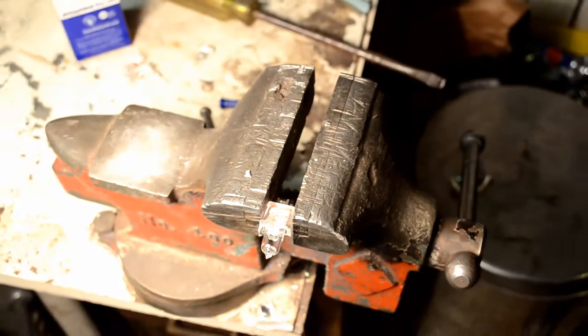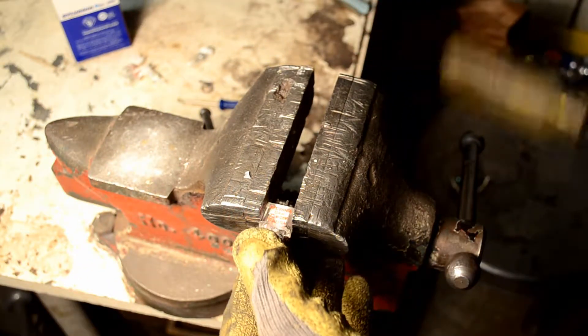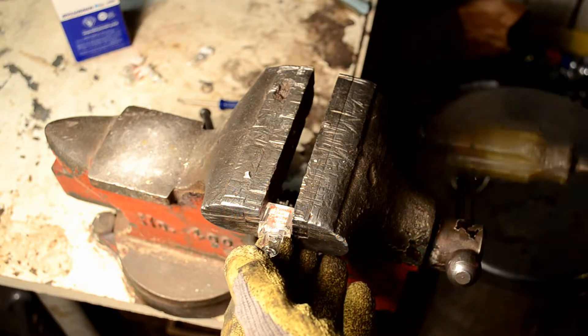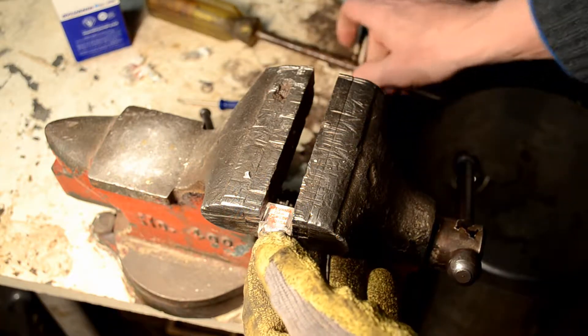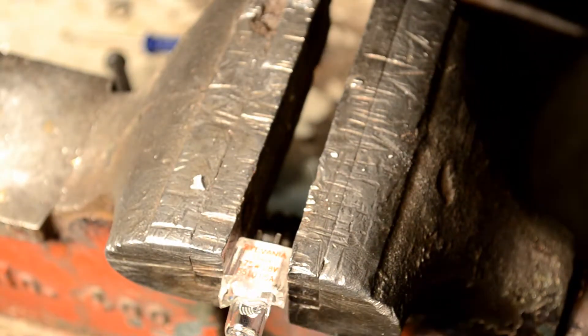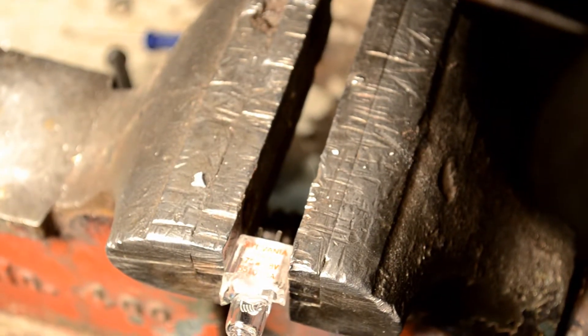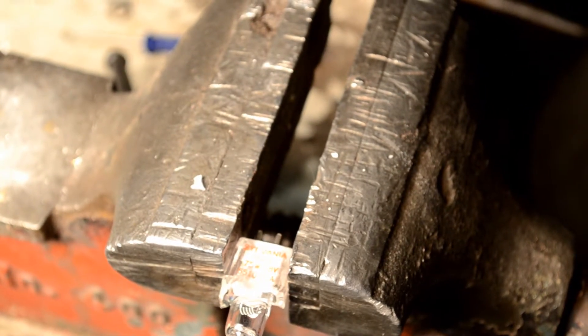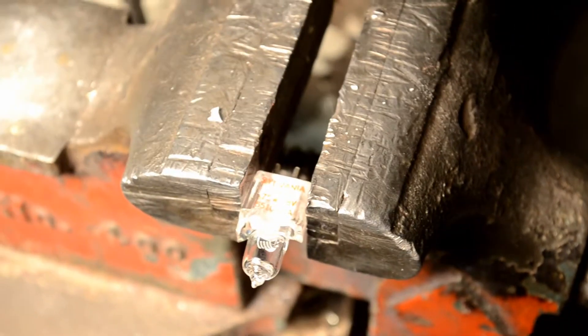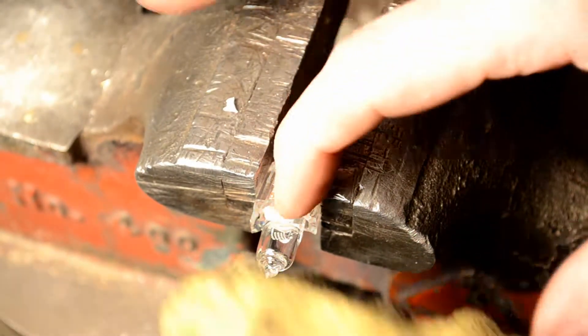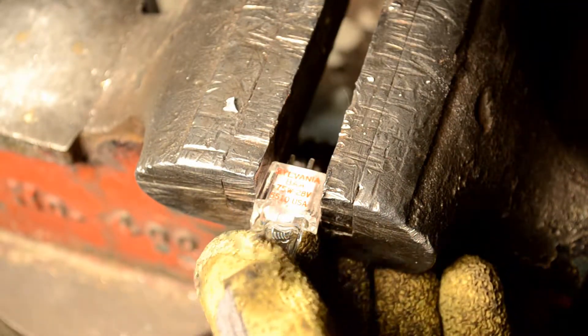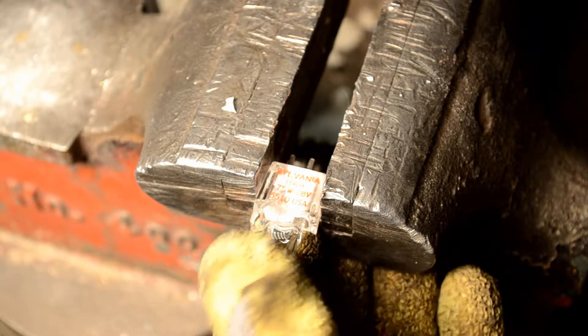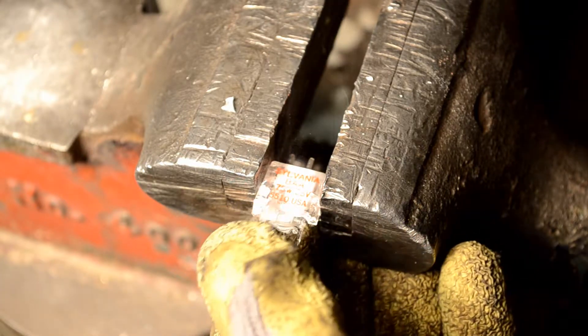And we just lightly tap on the vise handle. Let me back this up just a little bit. Just lightly tap on this vise handle until you see this thing fracture. Until you see this glass fracture on the casing. And there we go.